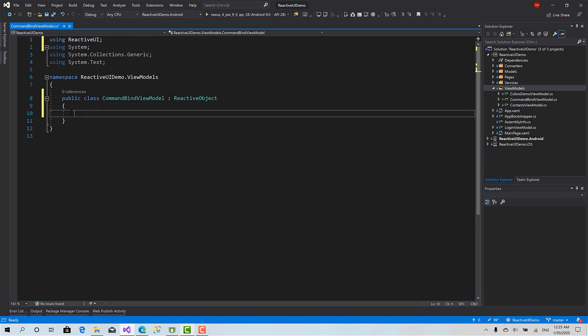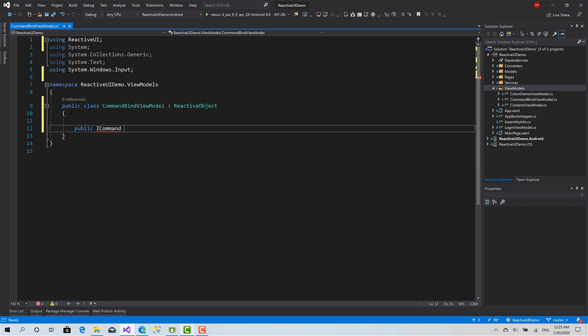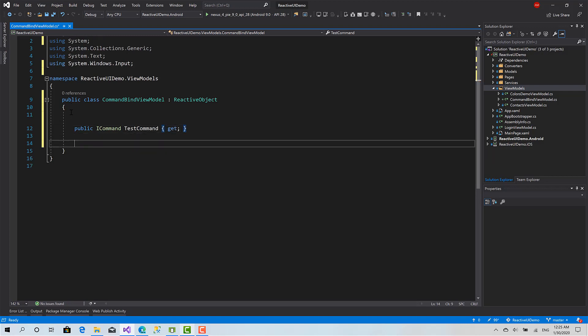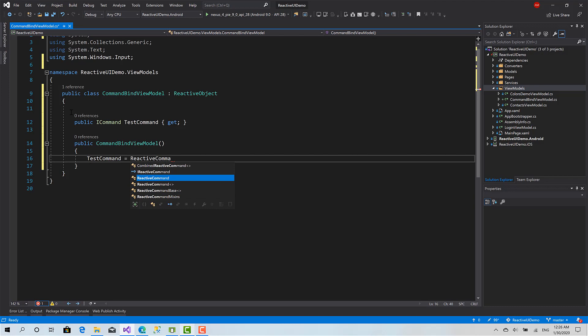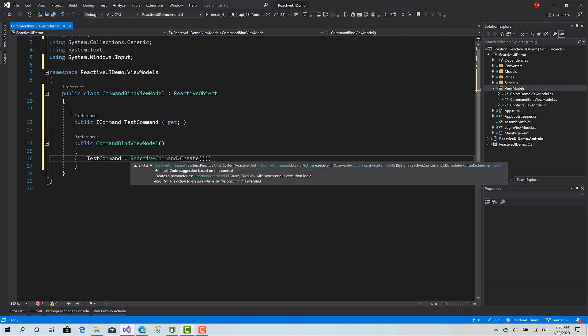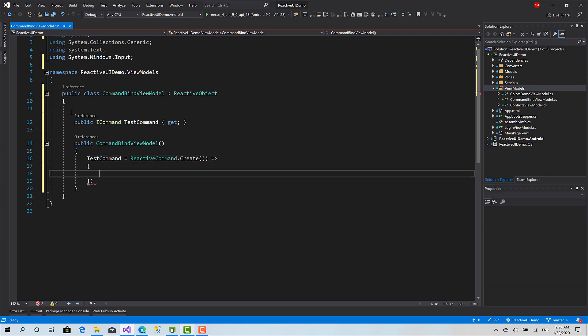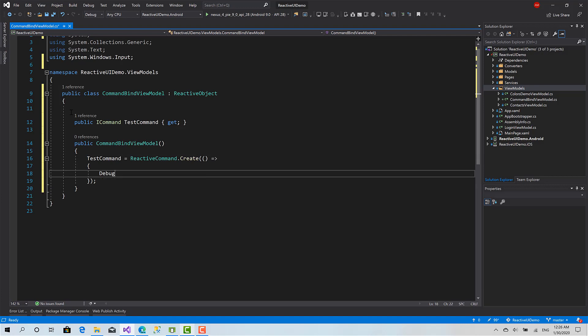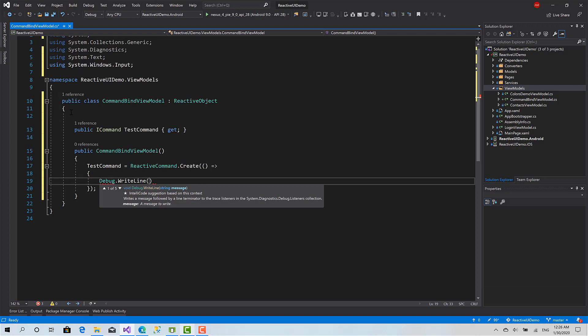Here I will create a command, let's call it TestCommand. In the constructor I'll initialize this command equals ReactiveCommand.Create. Here is the action. For now the action will just write to the output window.